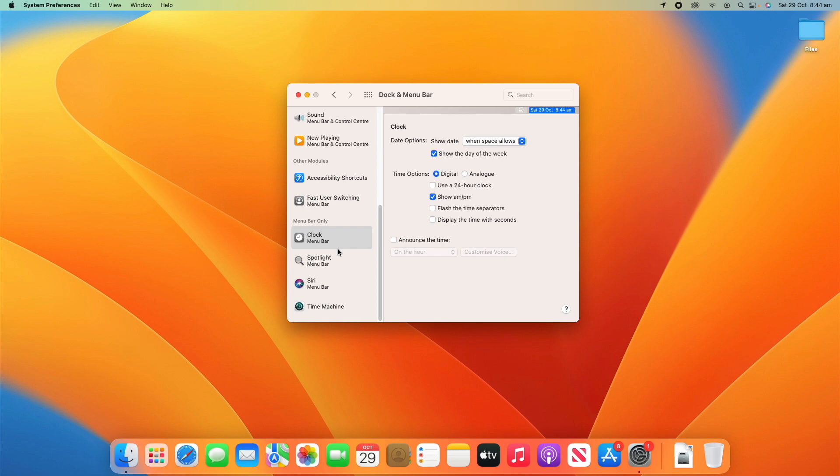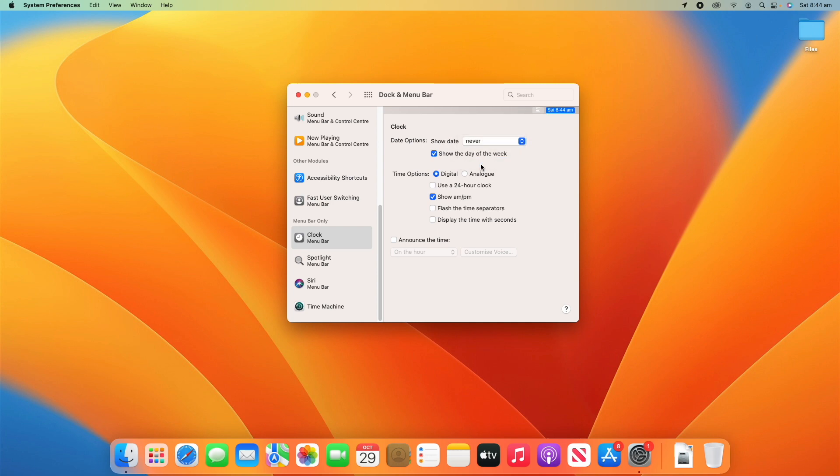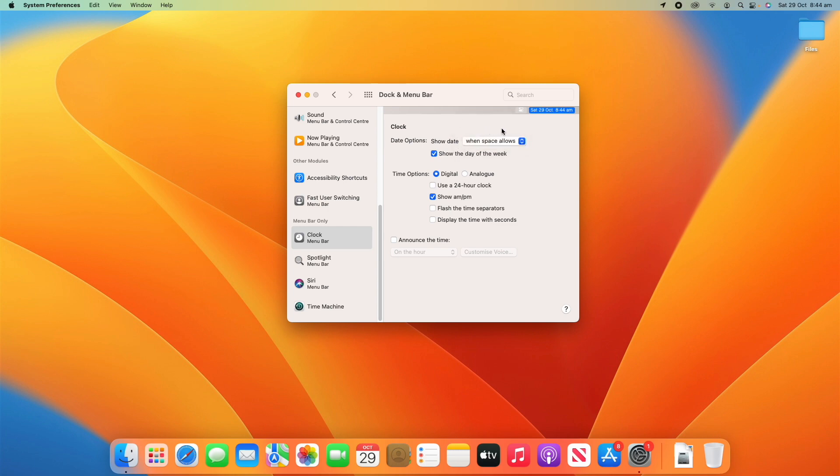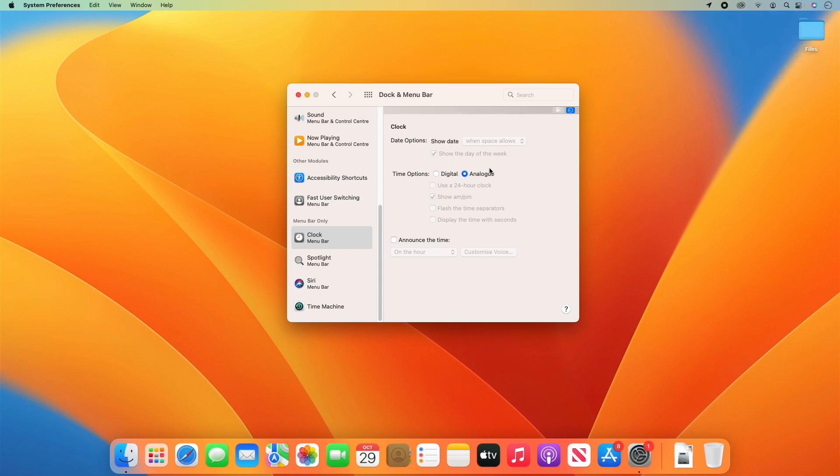Finally we've got some Menu Bar Only items. We can decide the clock, so you can decide whether it shows the date: always, never, or when space allows. If I turn the date off it'll only show the time and the day of the week there. Then you can also turn off showing the day of the week. Then you've got time options like analog which switches it to an analog clock there, 24 hour time.